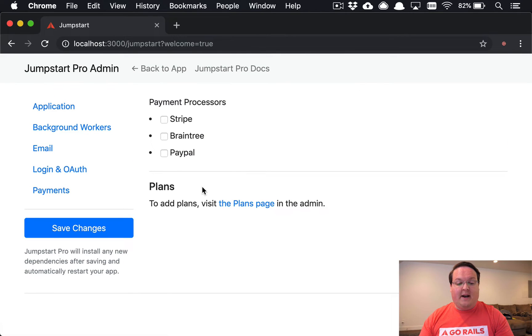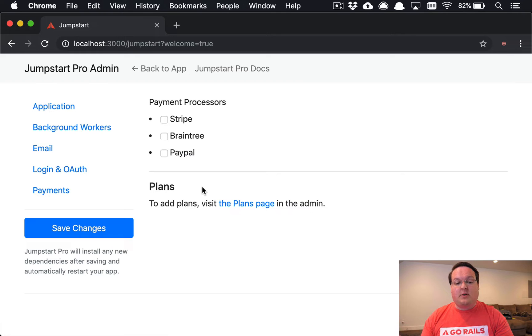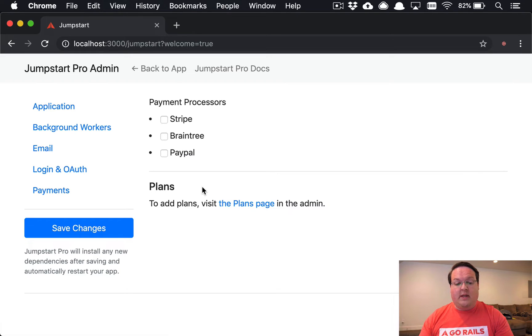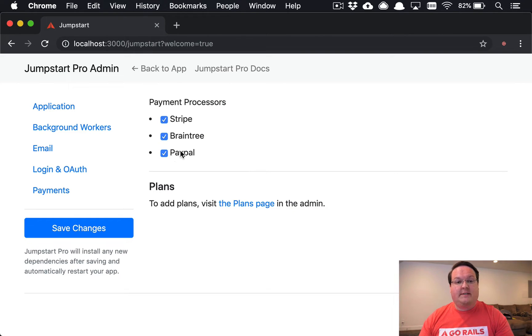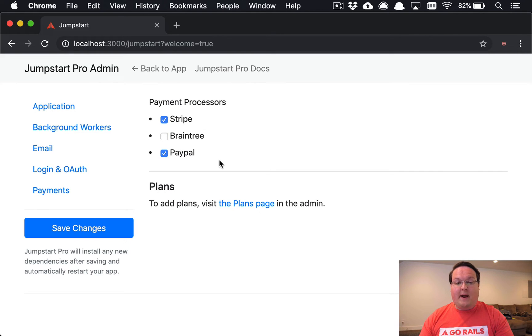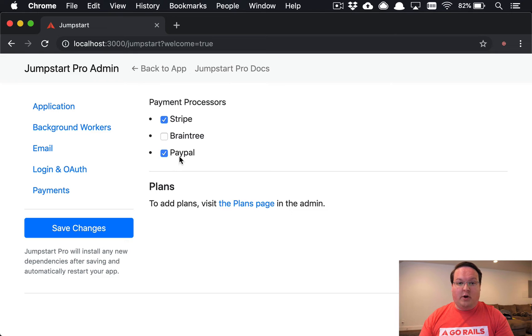Then, last but not least, you can set up your payment processor for subscriptions or one-time charges if you would like to do that. You can just toggle between Stripe, Braintree, or a special version of Braintree that only sets up PayPal. If you want to use Stripe and PayPal, you can do that like I have on GoRails.